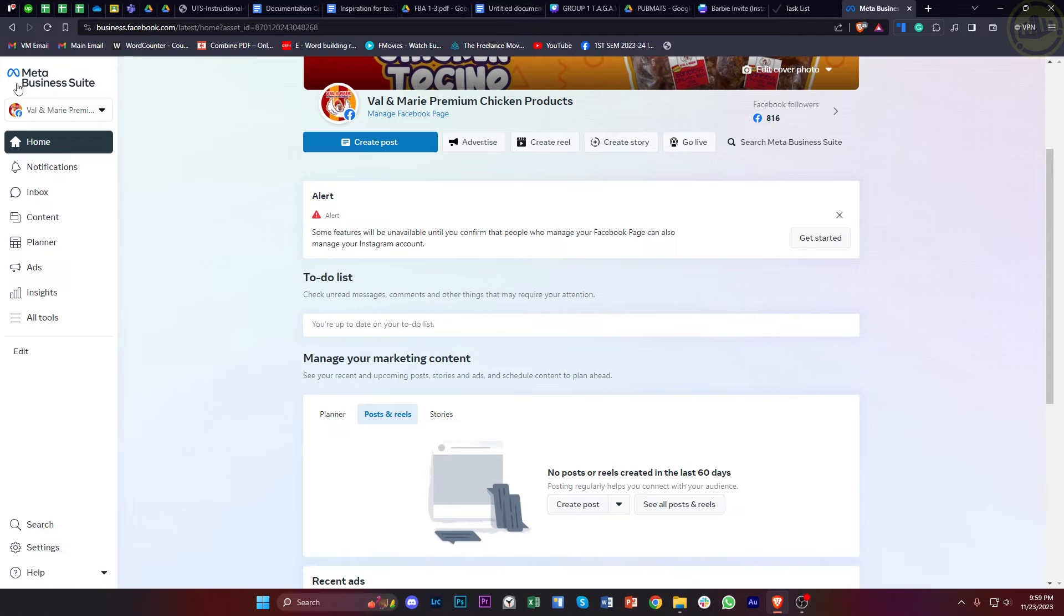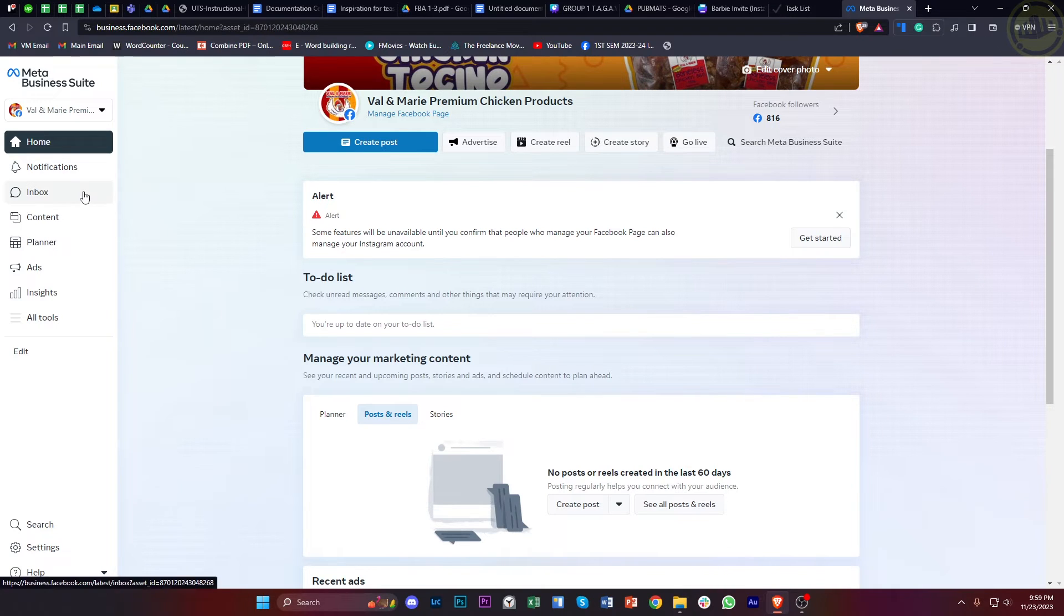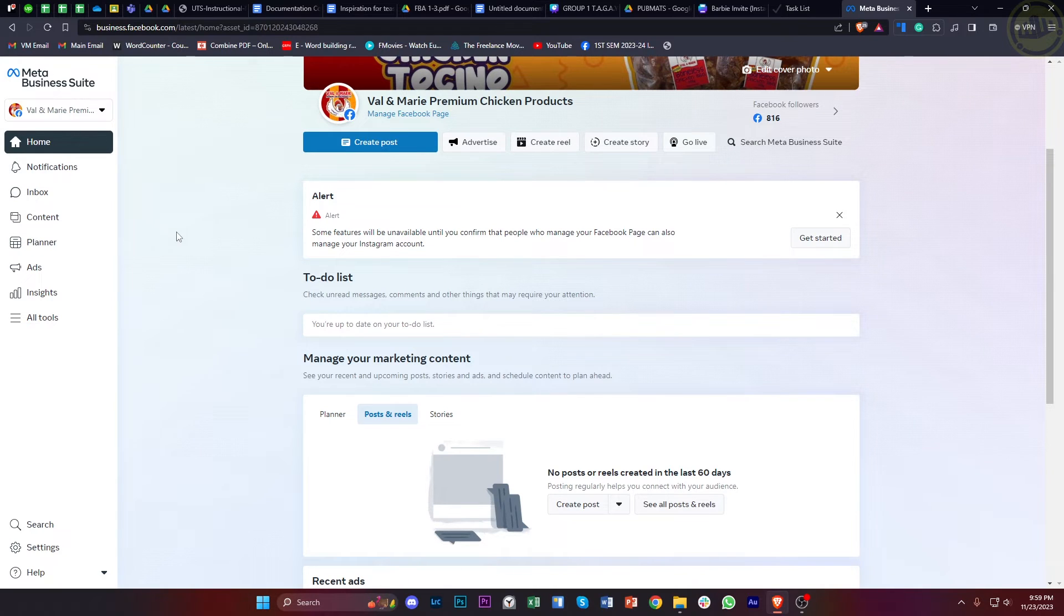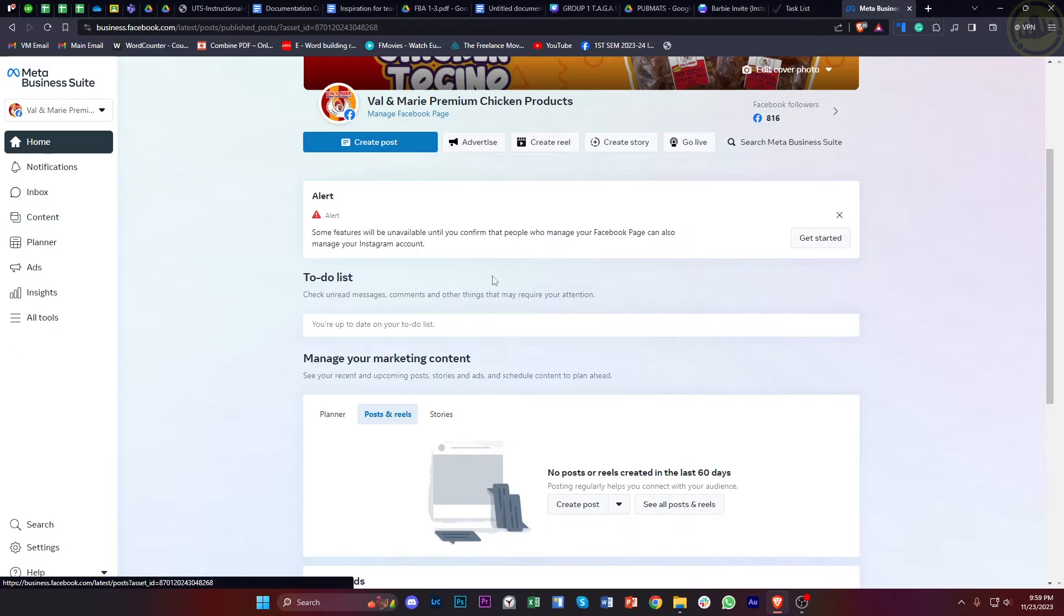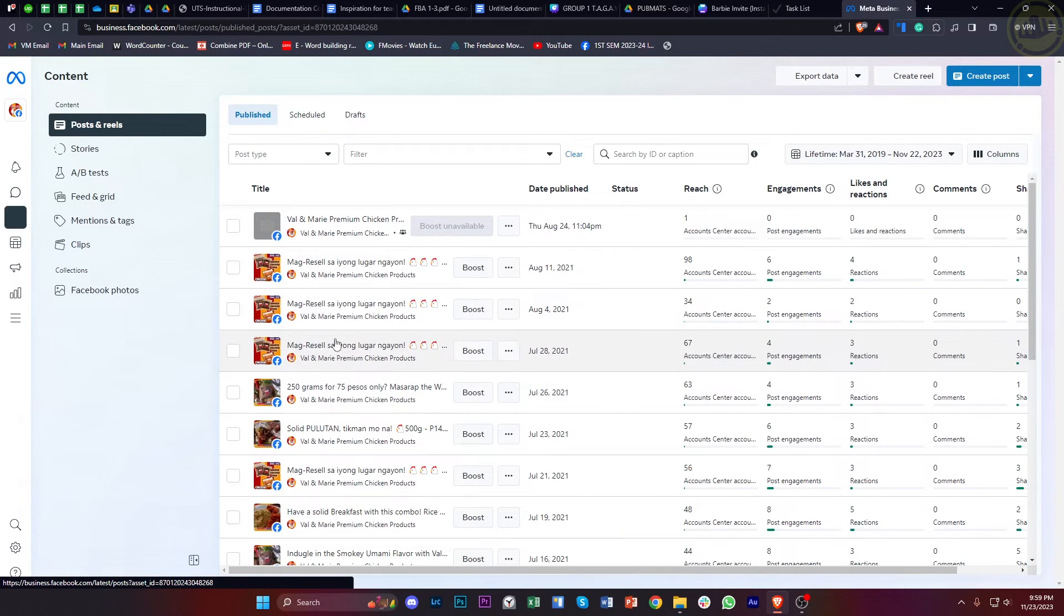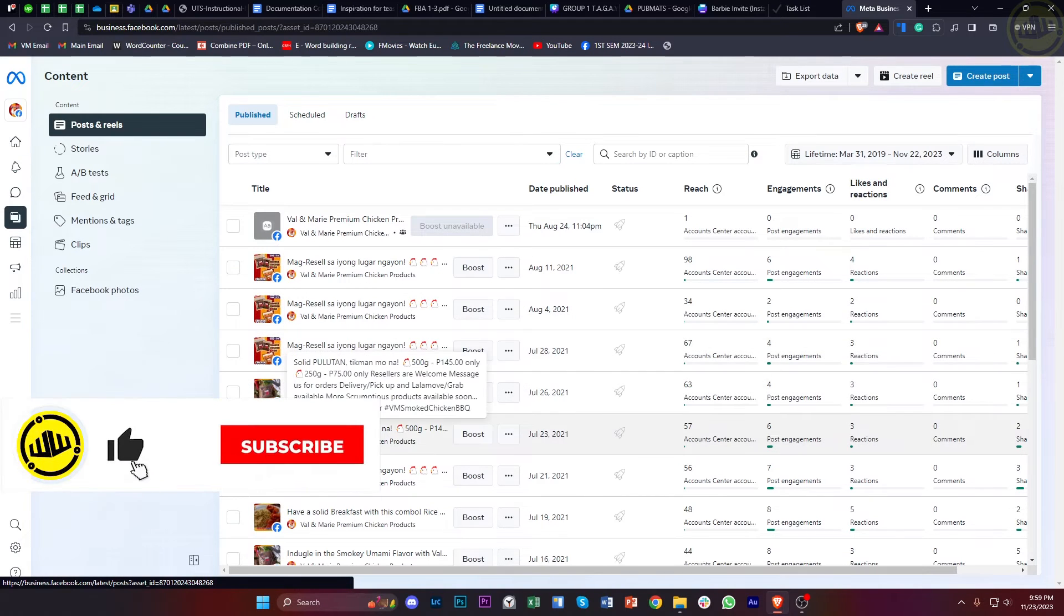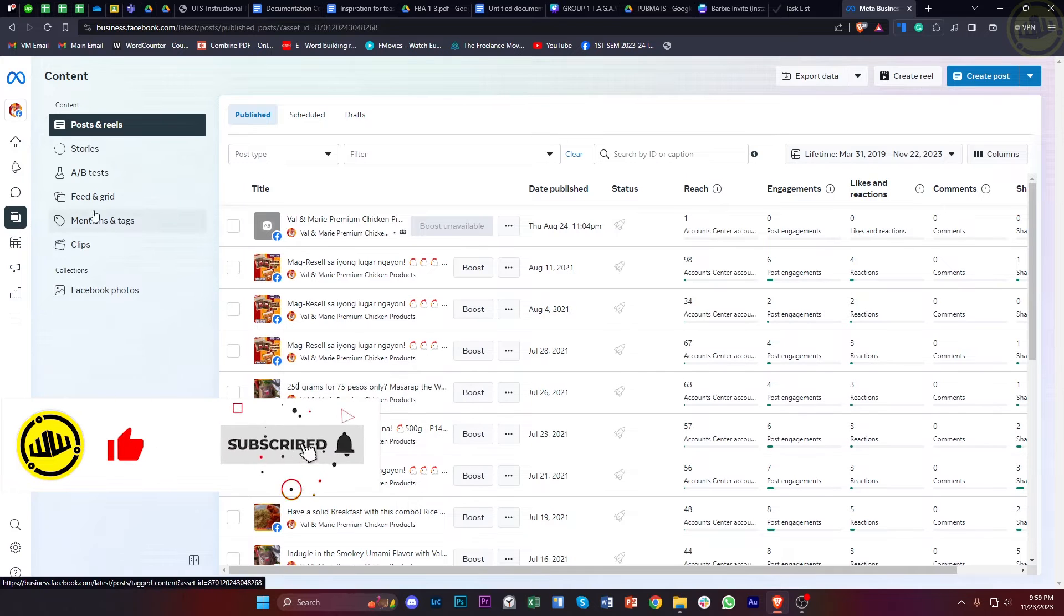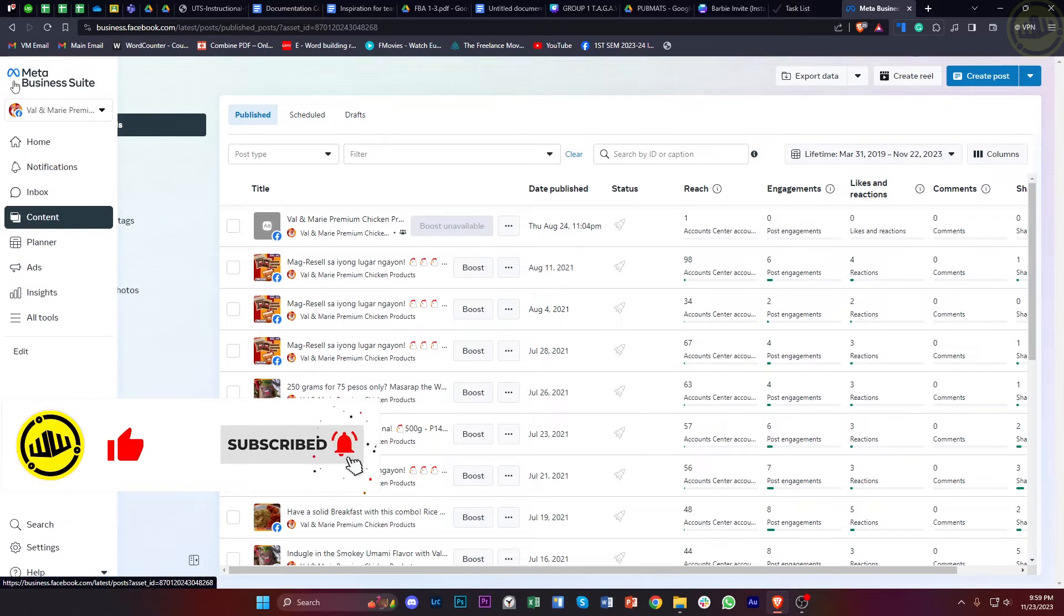Alright, so basically what we need to confirm and make sure of first is that we are editing a reel instead of a video. That's because you cannot edit specific thumbnails of a video that you have posted or will post. This is because it's not available in that option, and the only option to do that is by posting a reel.